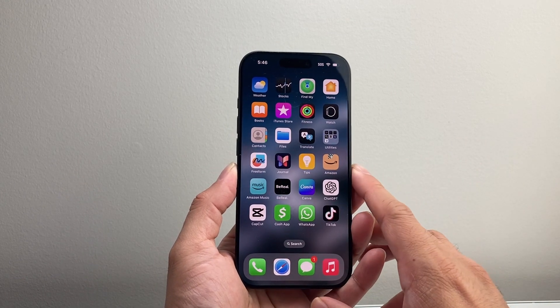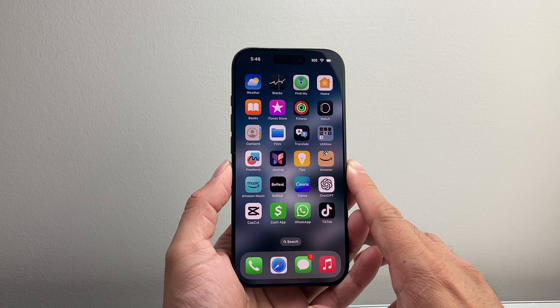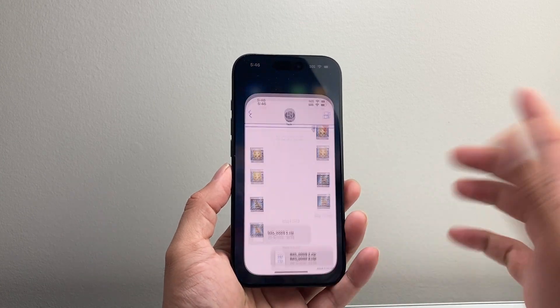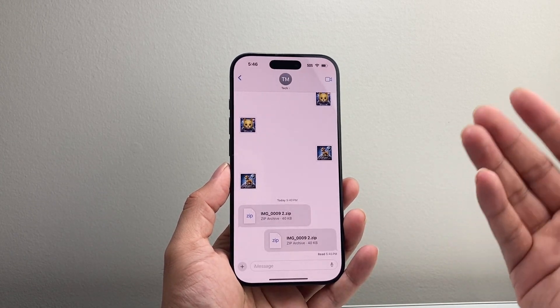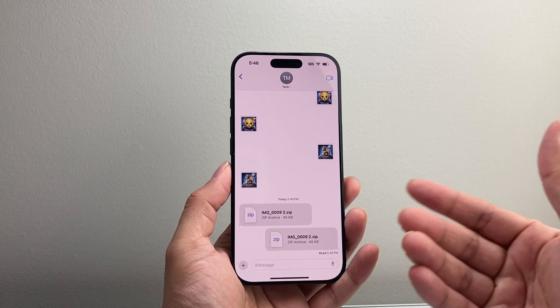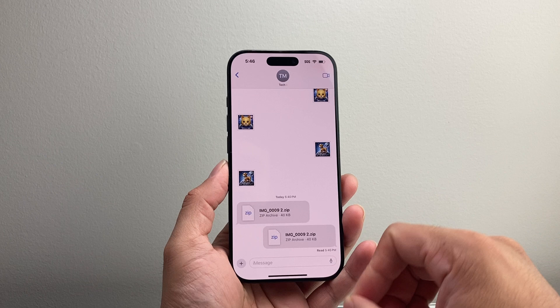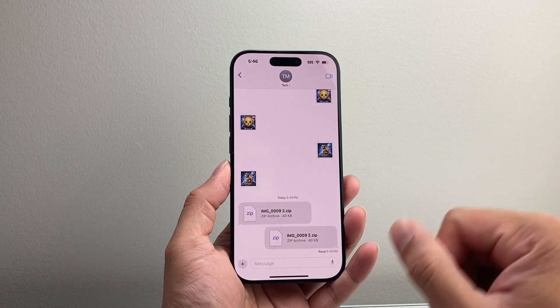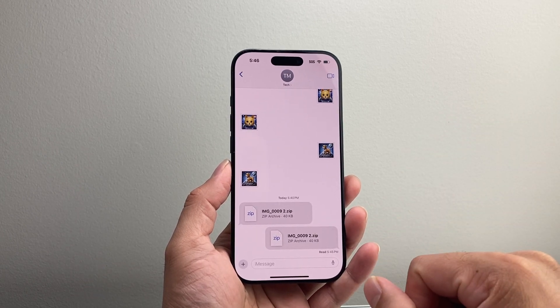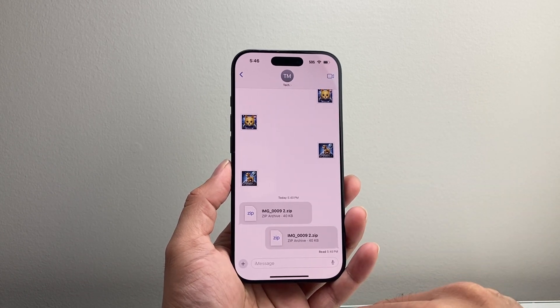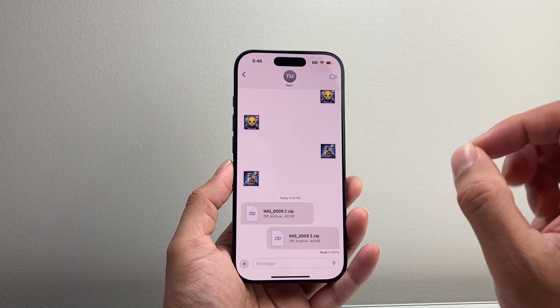In order to open a zip file on your device, first thing is let's go ahead and find a zip file. Usually it'll be something that was sent to you from an email, maybe you're downloading it from a website, or maybe someone sent it to you in your messages.